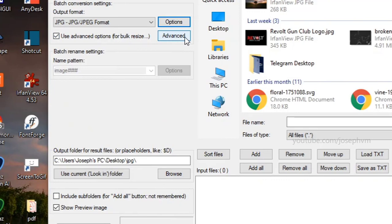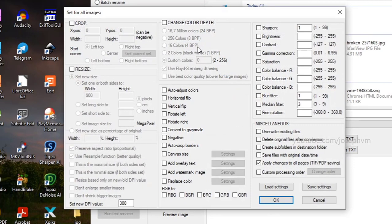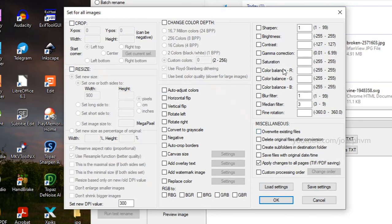If you click on Advanced, you can find the options for crop, resize, change color depth, etc. Quite a lot of settings for you to play with.